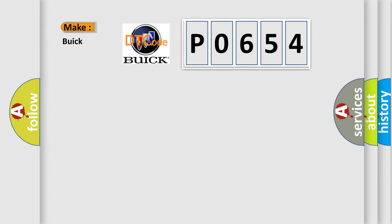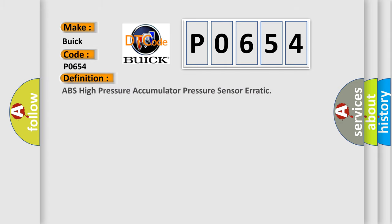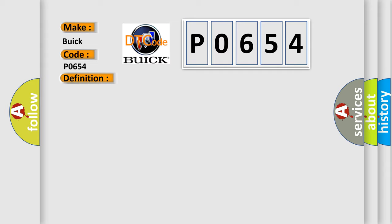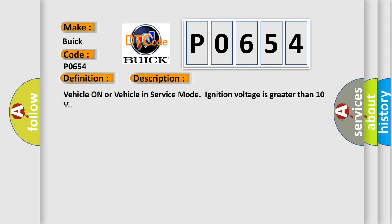So, what does the diagnostic trouble code P0654 interpret specifically for Buick car manufacturers? The basic definition is ABS high pressure accumulator pressure sensor erratic. And now this is a short description of this DTC code.